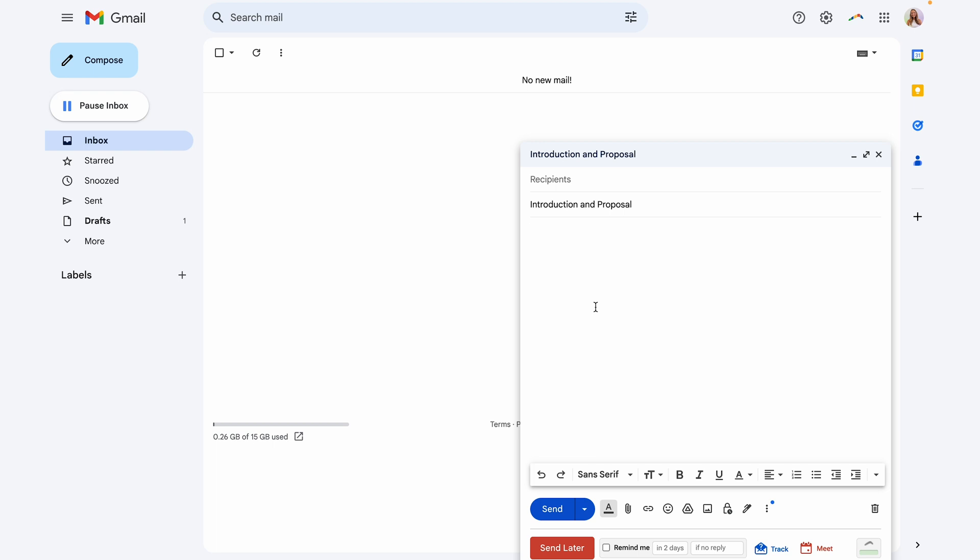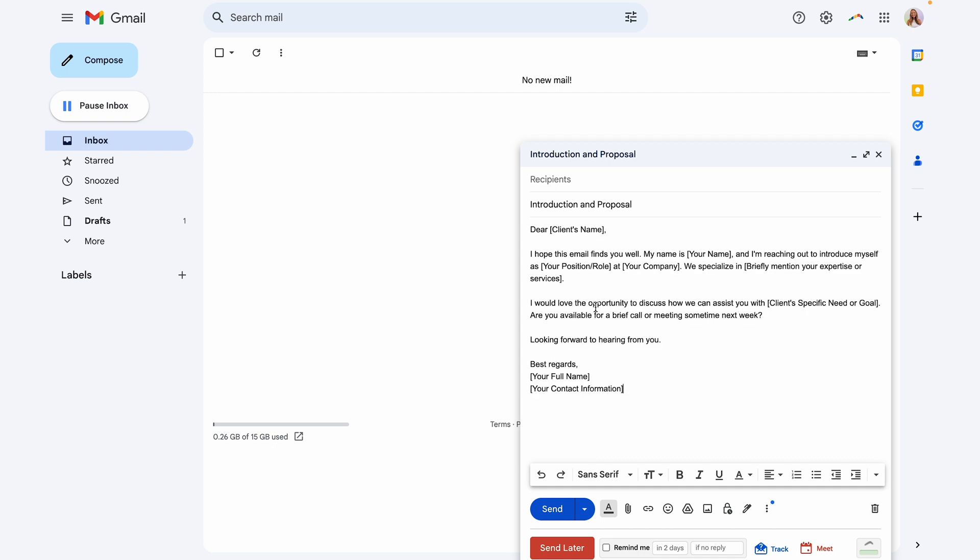And then you can enter the body of the email. This is going to appear exactly how you type it in when you use these templates. So I'm going to go ahead and paste in this one that I had prepared and show you what information would be helpful to keep or to fill out before you save this template.